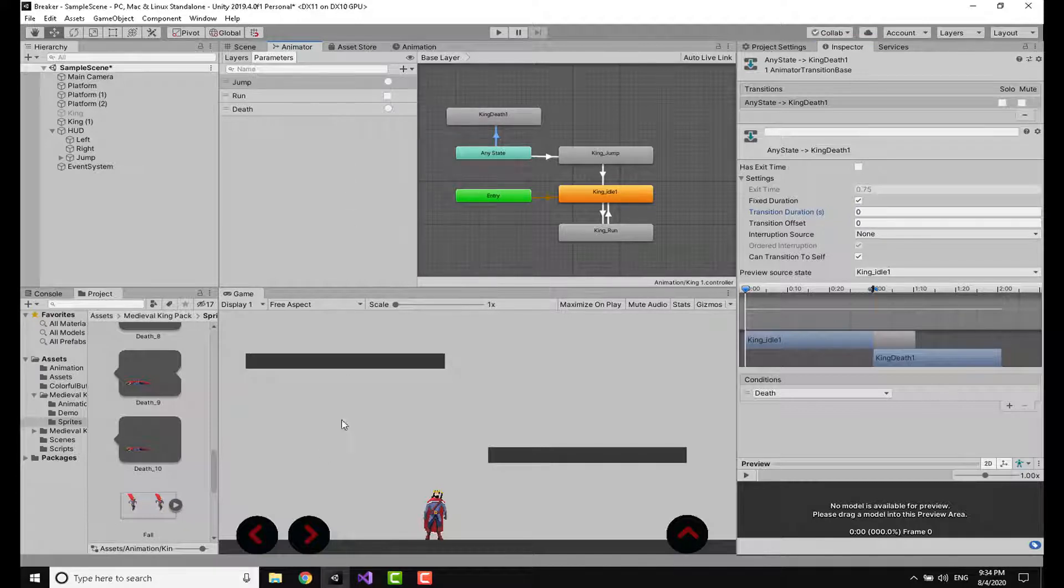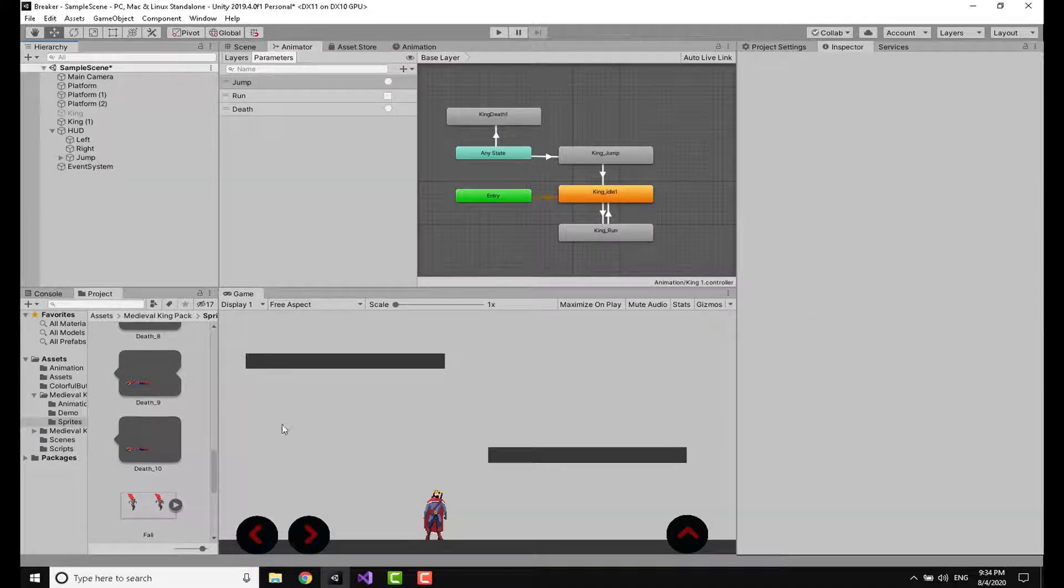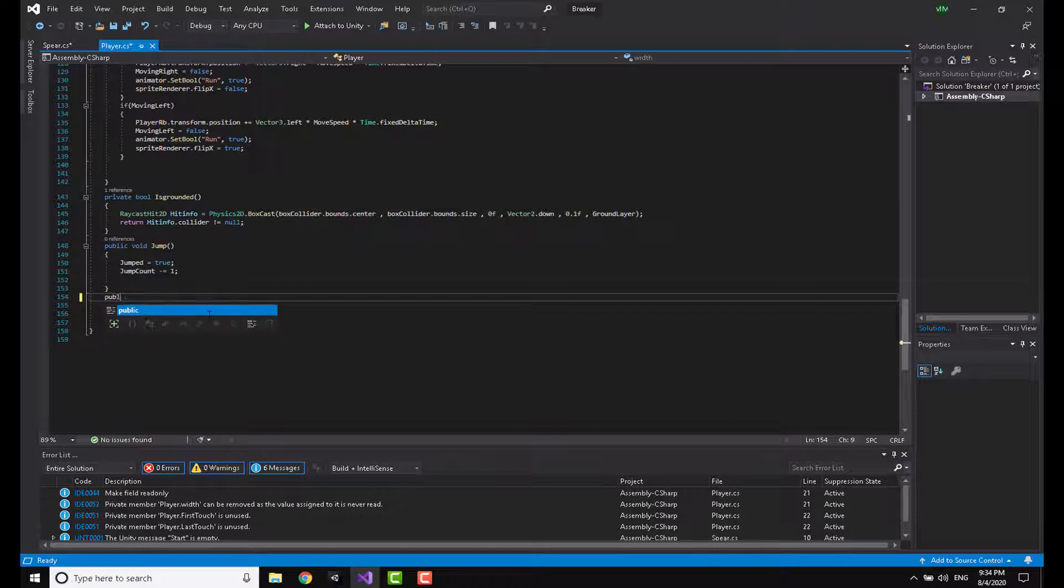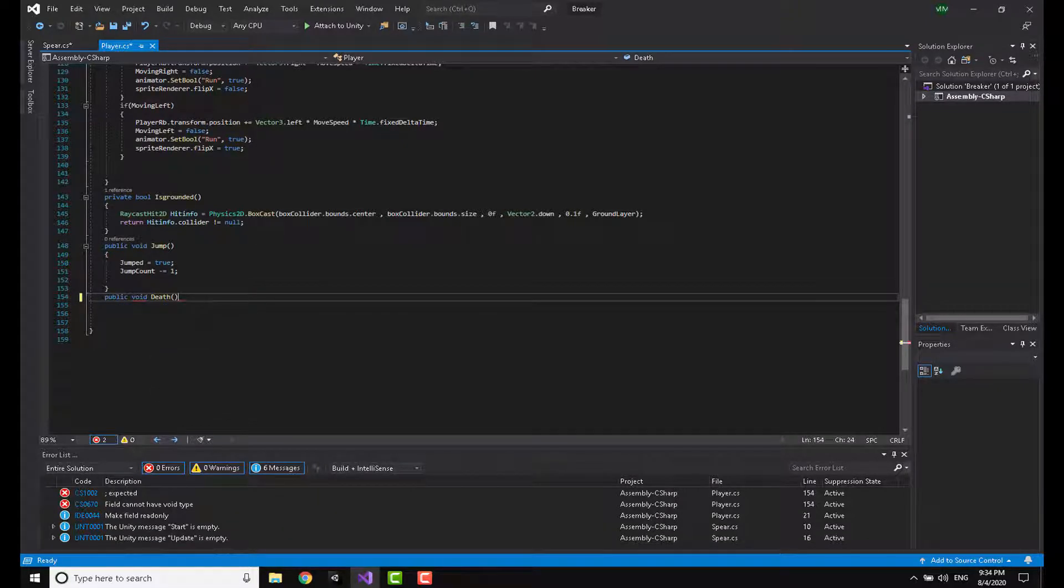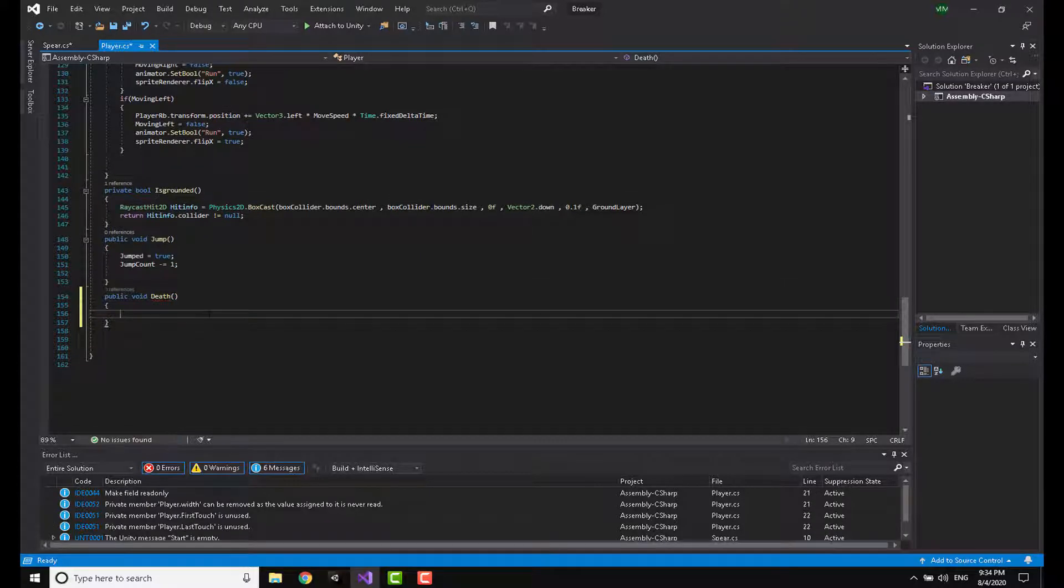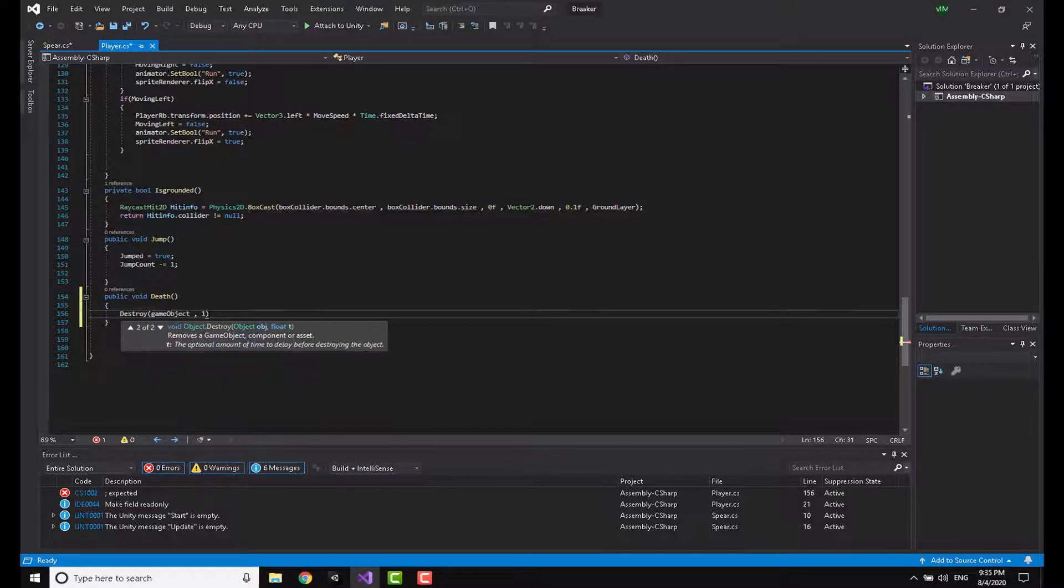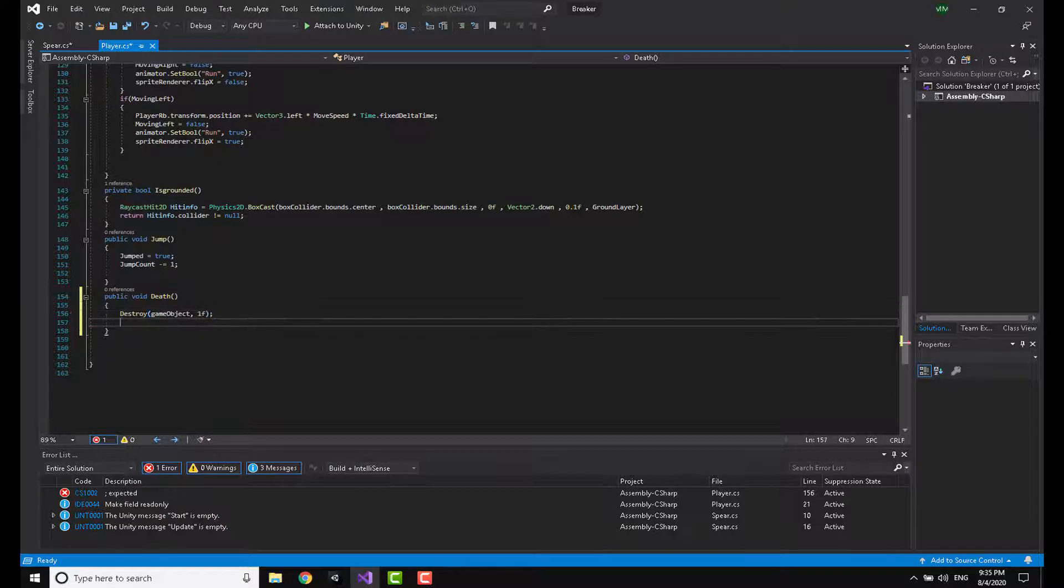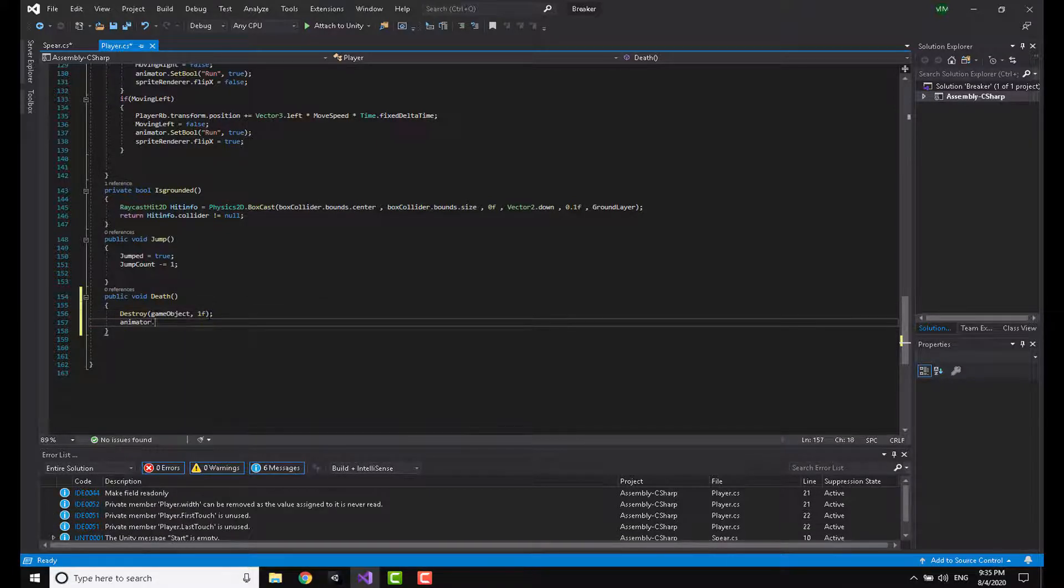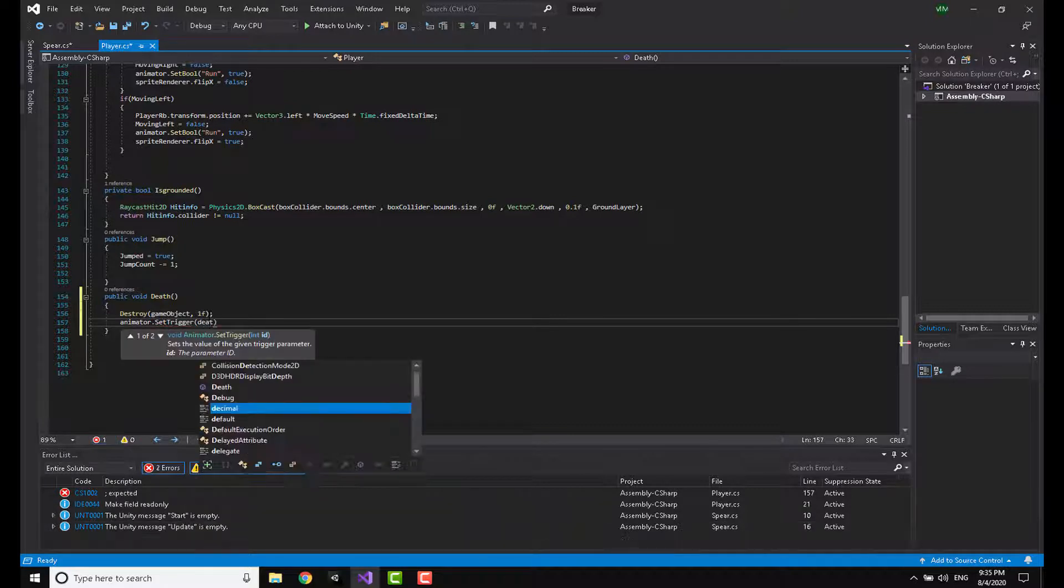Now I am going to go to the code, the player code, and I'm going to make a public void called Death. Now this isn't the optimal way to trigger things from outside the script - you should actually make this into an event system, so I will make a video about event systems in the future. Here I'm going to say 'Destroy gameObject after one minute' and here I'm going to make 'animator.SetTrigger Death'.